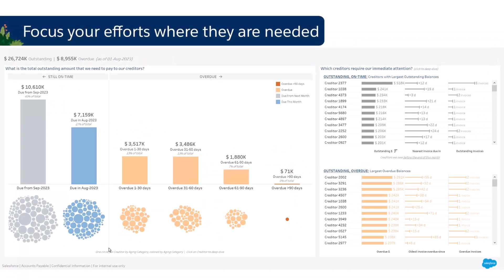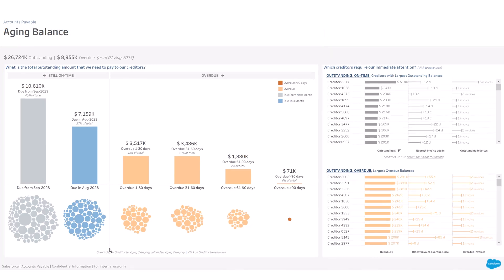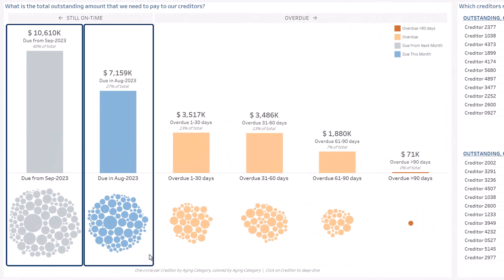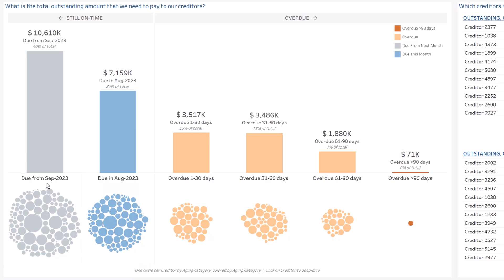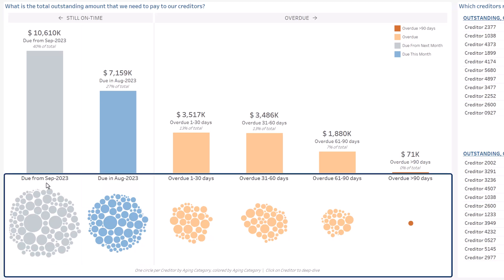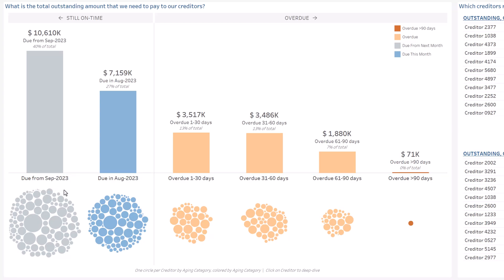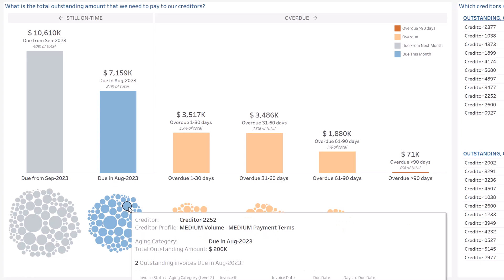A standard aging balance would have all outstanding on-time invoices in one bucket. Here it is split into two buckets, showing invoices due for payment in the current month and those due for payment in the next few months. Below each bar you can see the details of outstanding amounts at creditor level of detail. You can see one circle per creditor, sized by outstanding amount, so you can quickly understand where to focus your efforts.